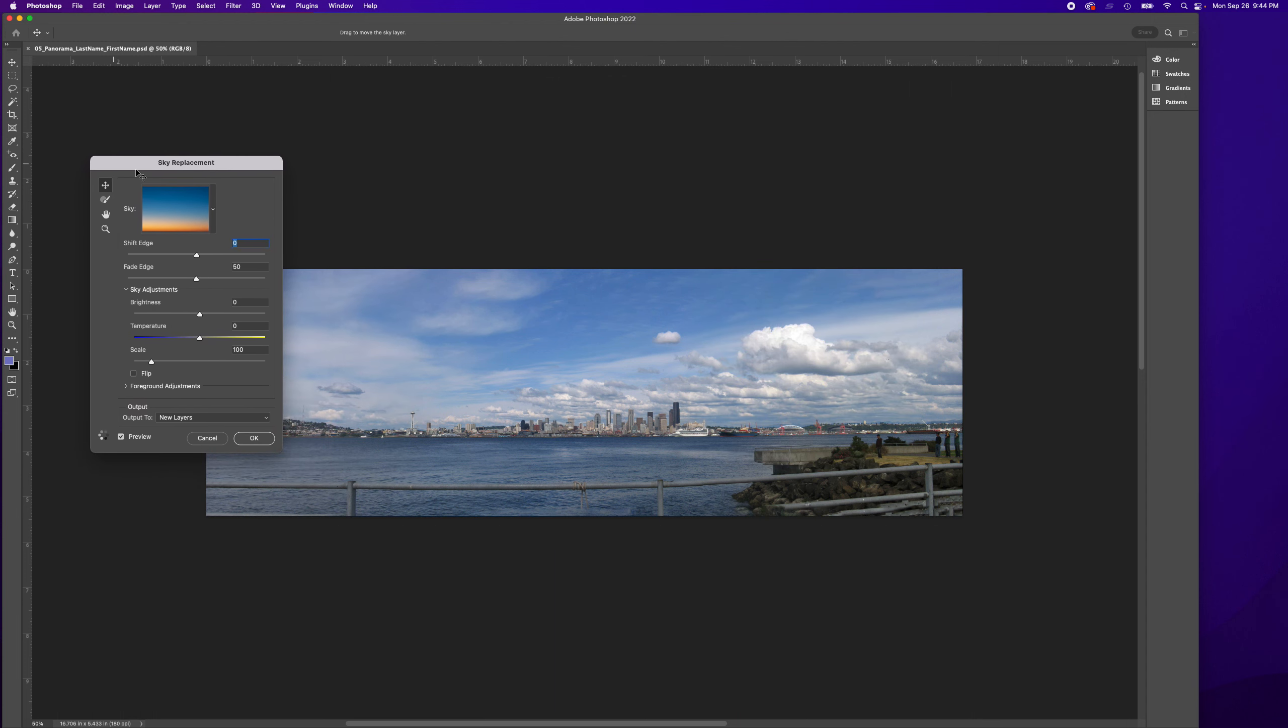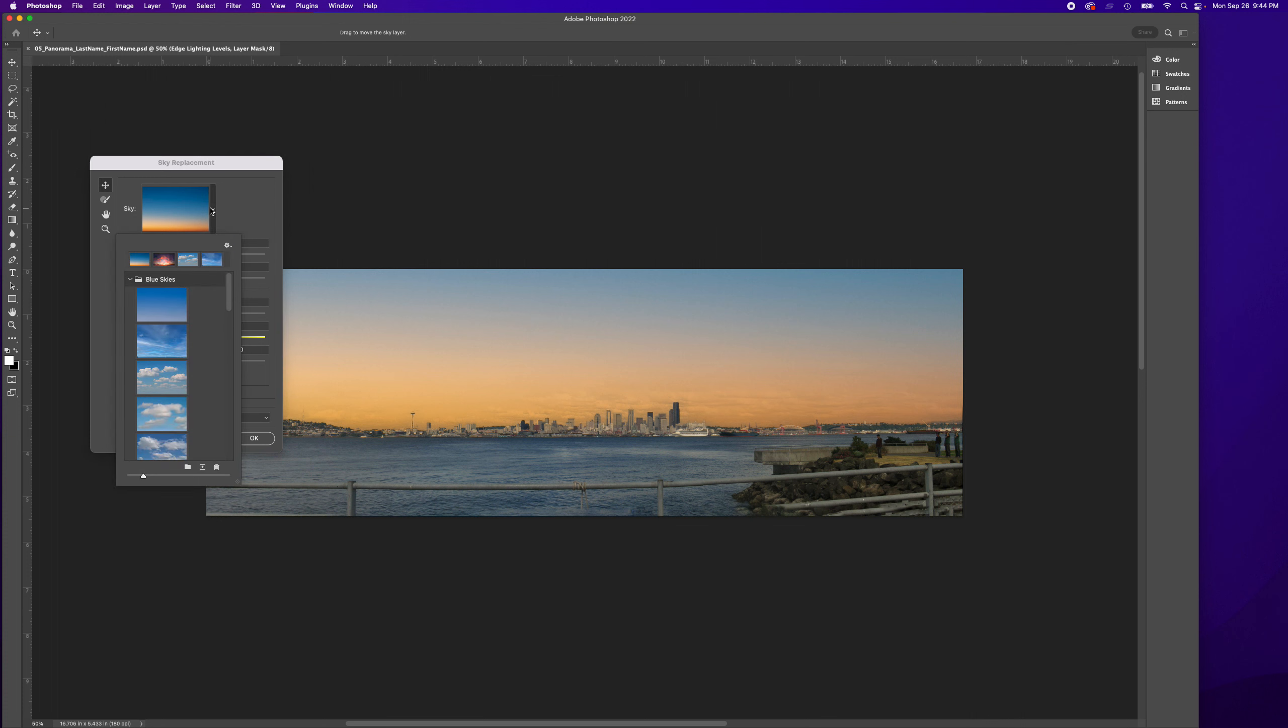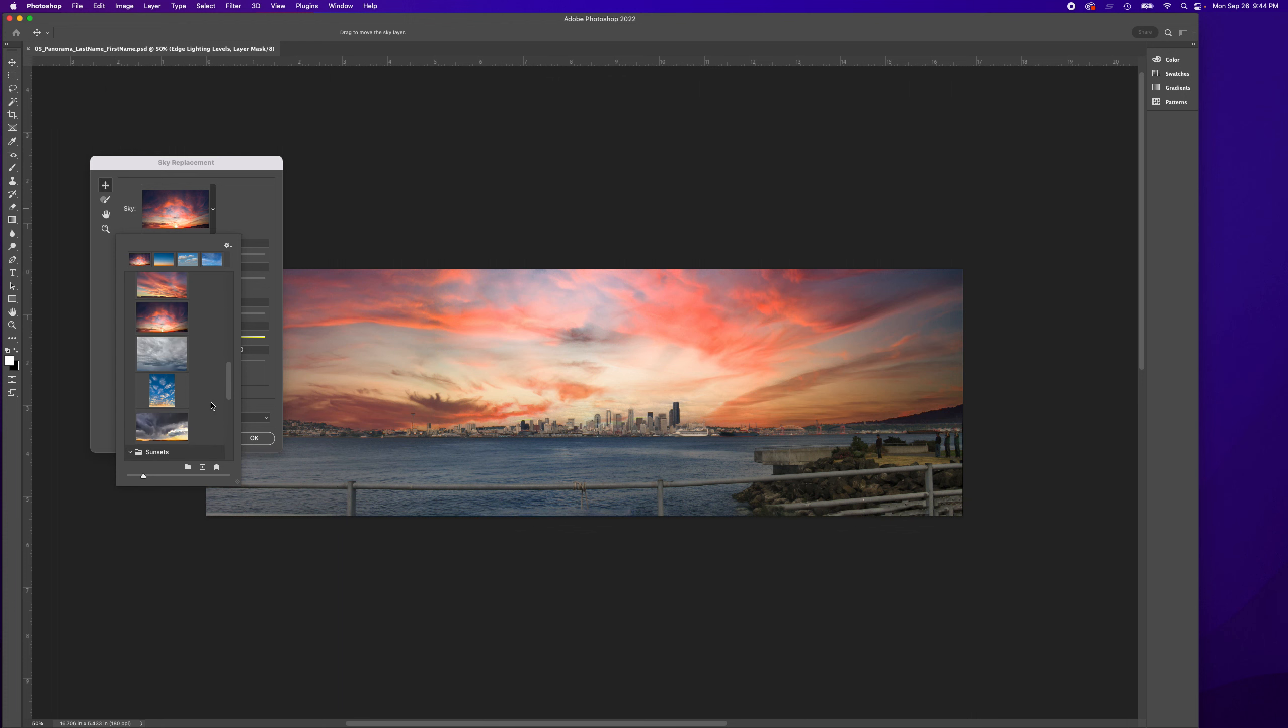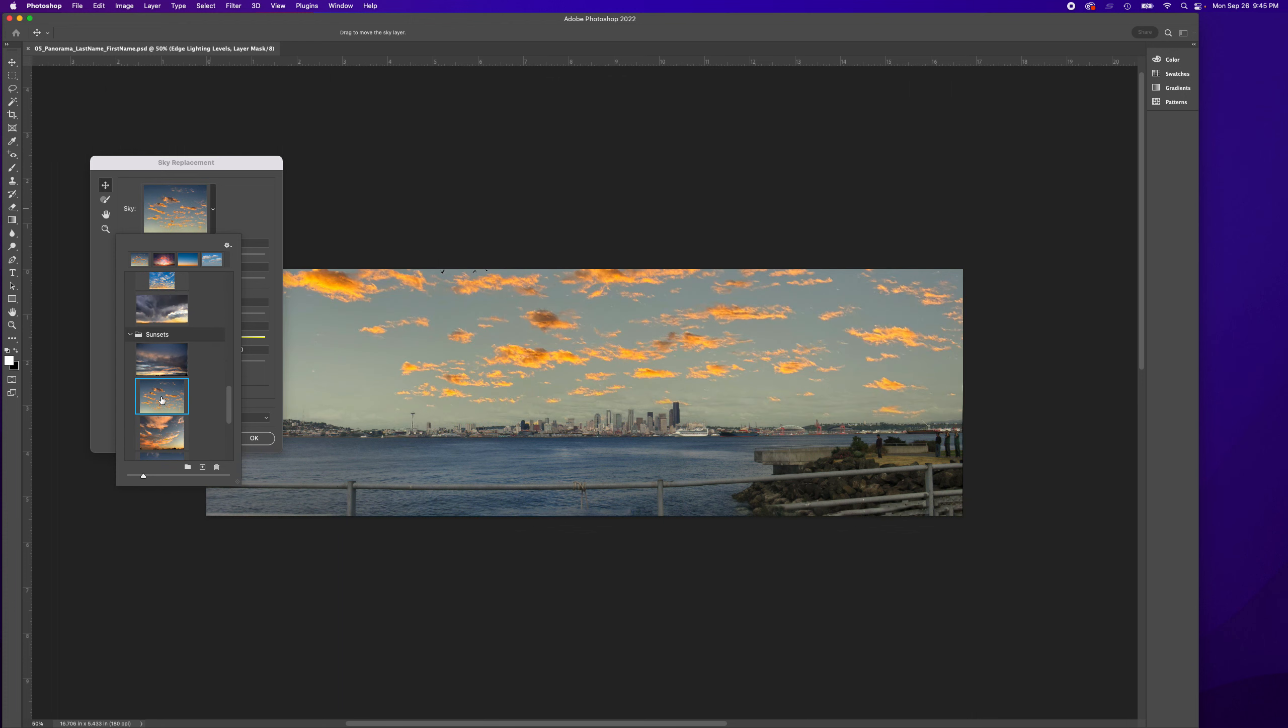These skies you can choose from - it's just incredible, I'm so impressed. So if I wanted these glowy yellow clouds...